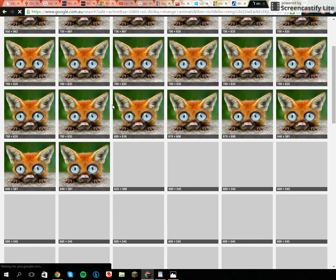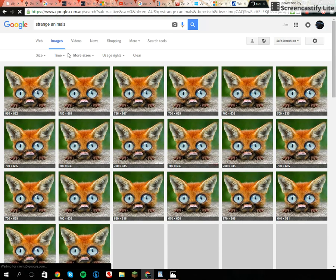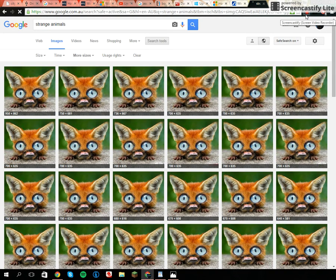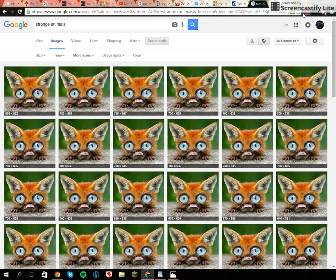And that's pretty much it. You can put any photo in there. If it doesn't come up, it means that it's a photograph or it was not uploaded to Google.